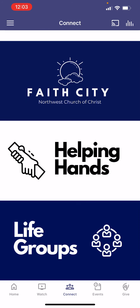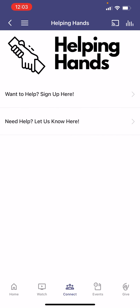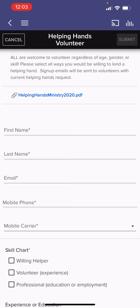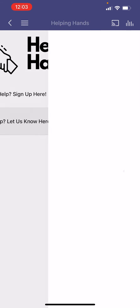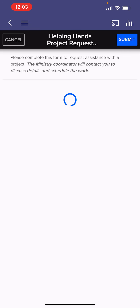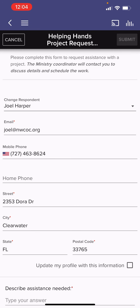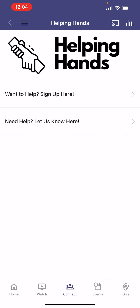The next thing we have is Helping Hands — a ministry here at Northwest where members have signed up to go out and help other members who are in need, whether it's something at the house or whatever ways we can help. If you want to sign up to help with that ministry, you can do that right here in the app — just go to the bar that says sign up to help and fill out the form. If you need help, there's also a form for that where you fill out your information and what you need assistance with.